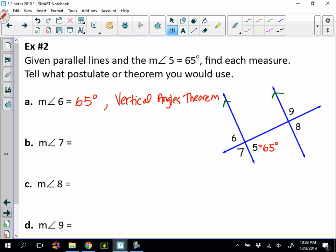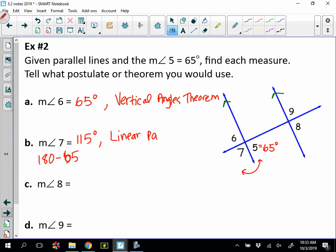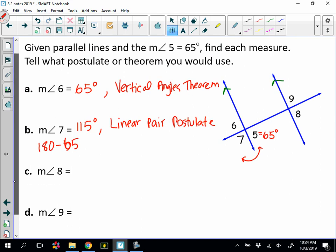Number seven: comparing angle 5 and angle 7, they are a linear pair, and linear pairs are supplementary. So 180 minus 65 gives us 115 degrees for angle 7. The reason is the linear pair postulate.